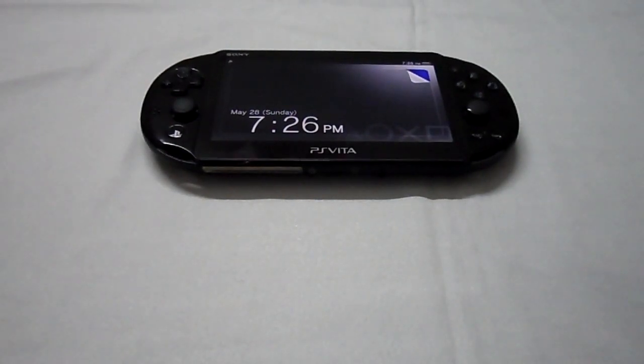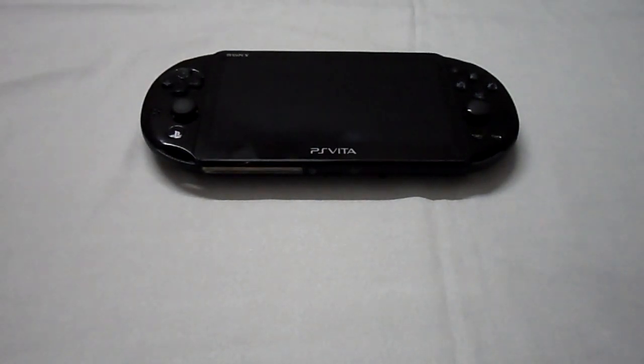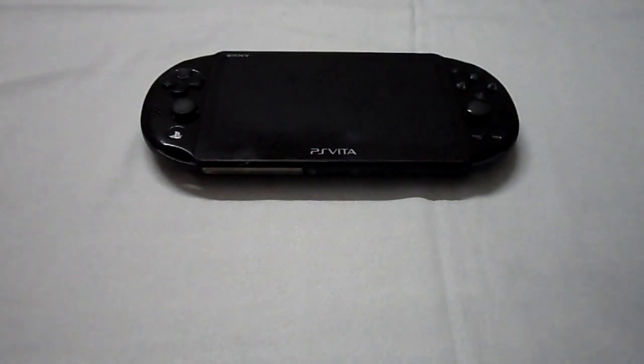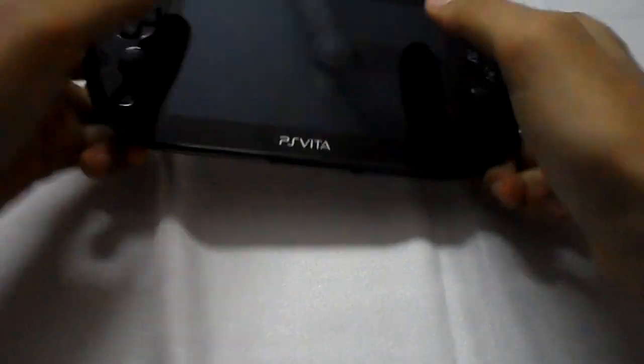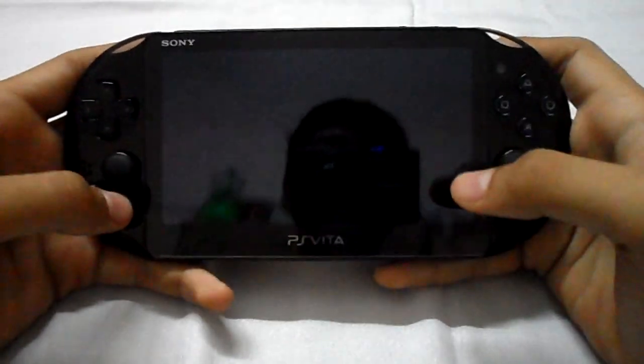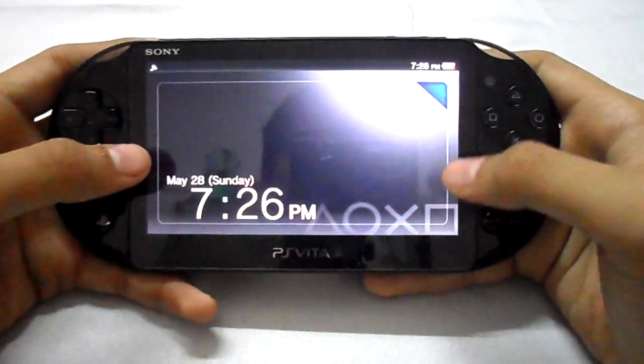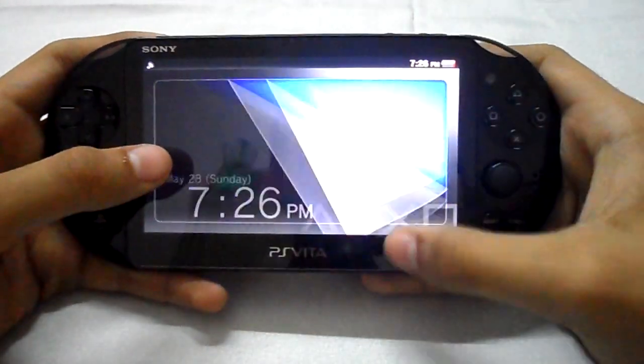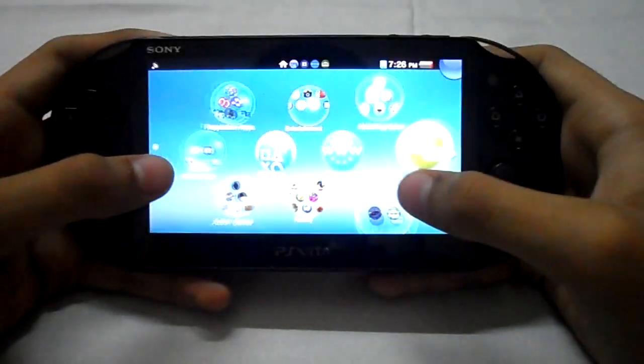Hey guys, this is Yashar Vishwanath and I'm back with another video. This will be the video for the PlayStation app which is back on PlayStation Vita.